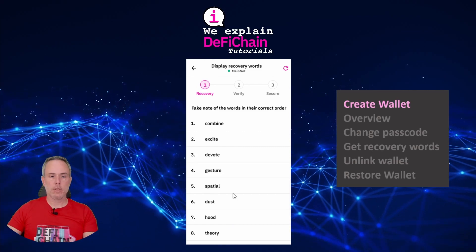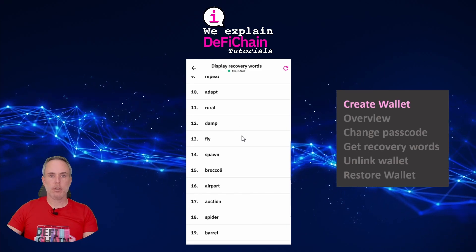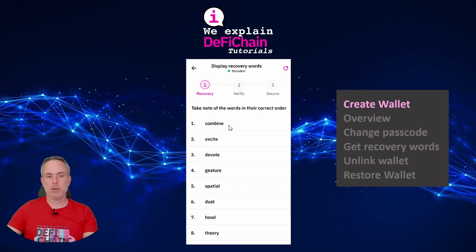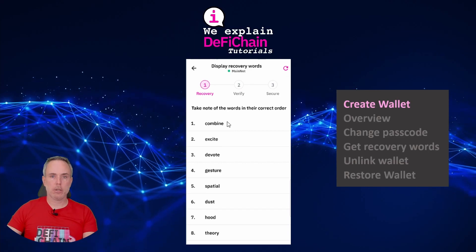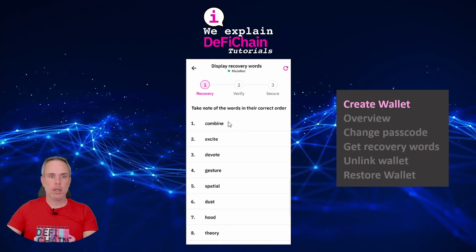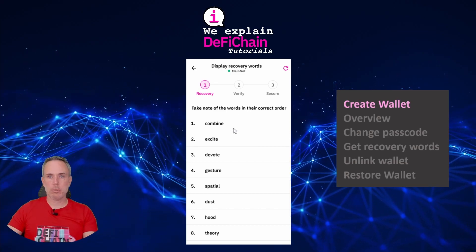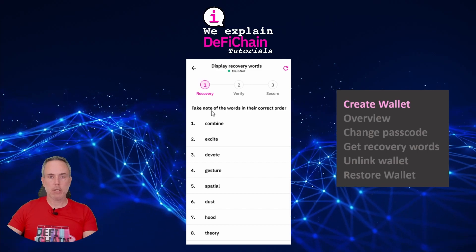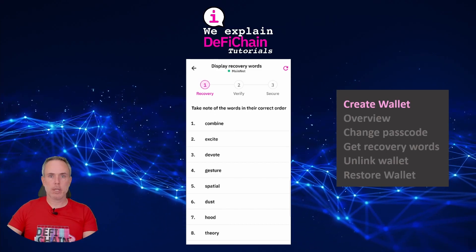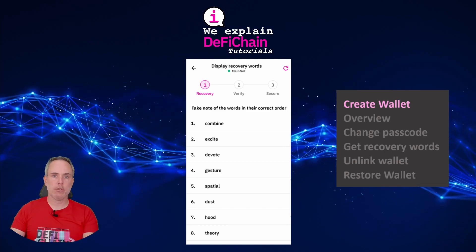Here they are — 1 through 24 — and you have to write them down, maybe on a piece of paper or on another device with no internet connection. Whatever you like, it should be safe and nobody should have access to it. I will also write them down now, so I'll do a cut at this position and come back after writing them.